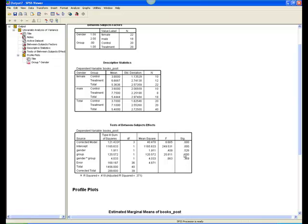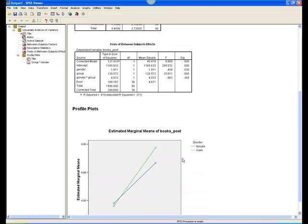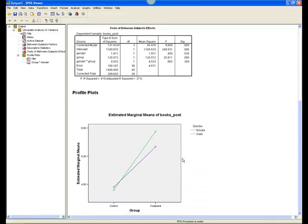Finally, the interaction, F, with 1 and 36 degrees of freedom, equals .86, which is not significant, p equals .36. This means that males and females did not respond differently to the two conditions, treatment versus control. A look at the plot confirms this.